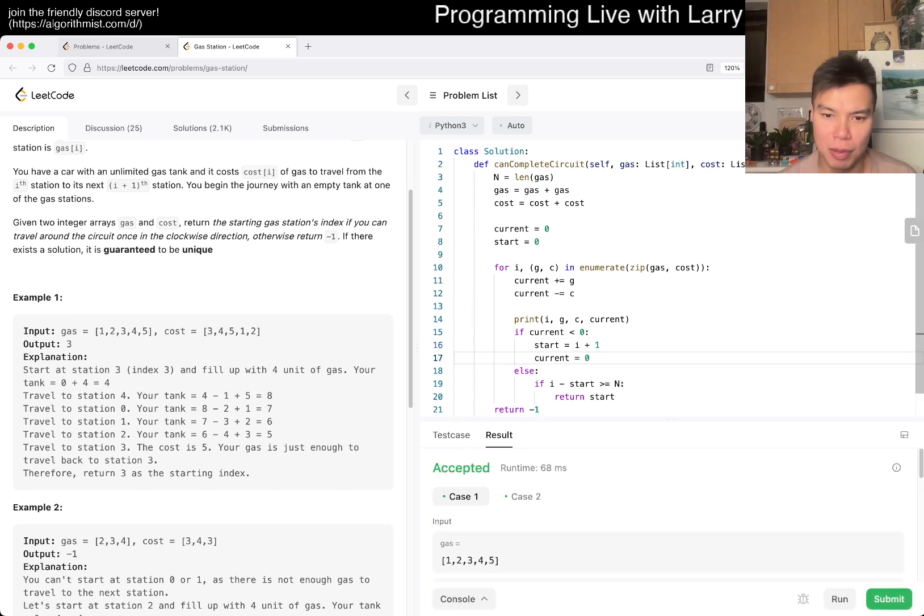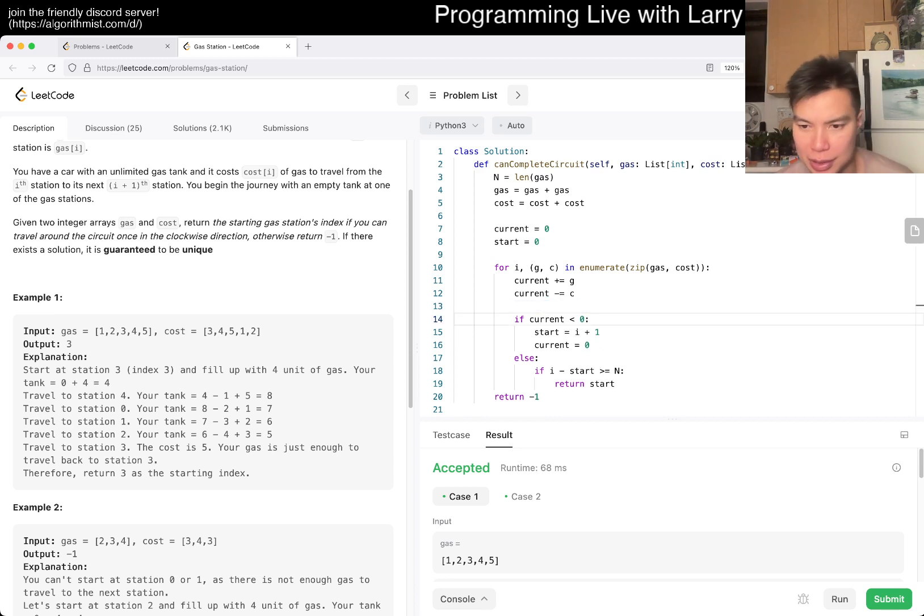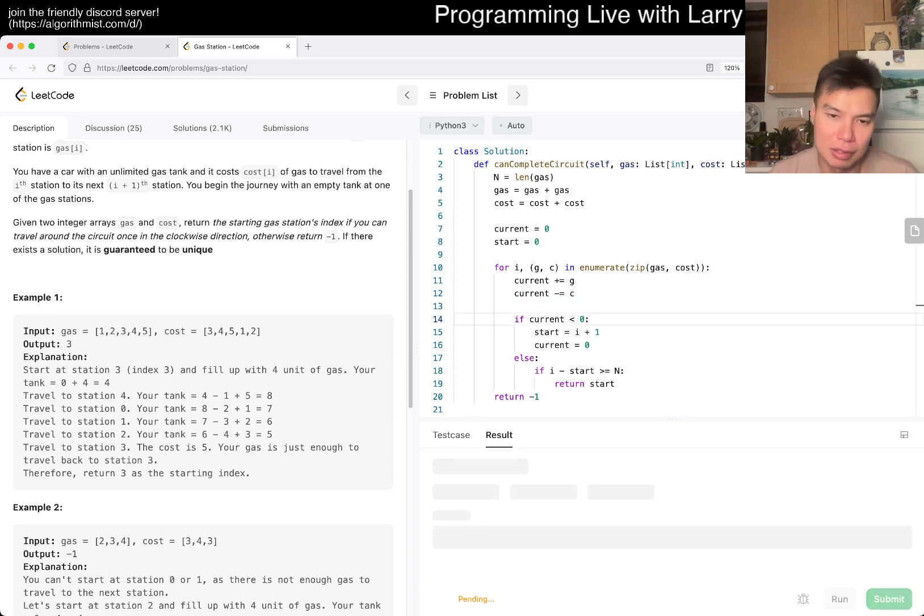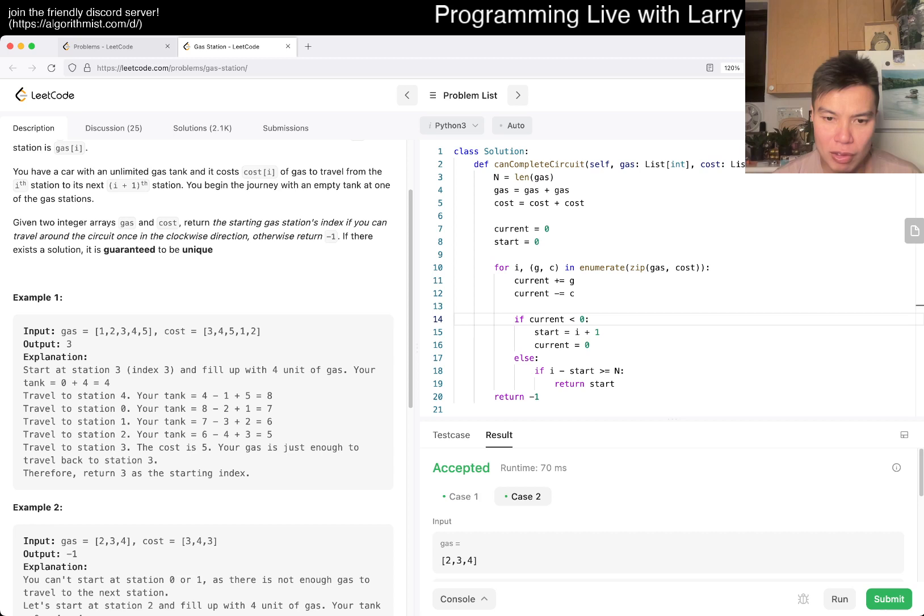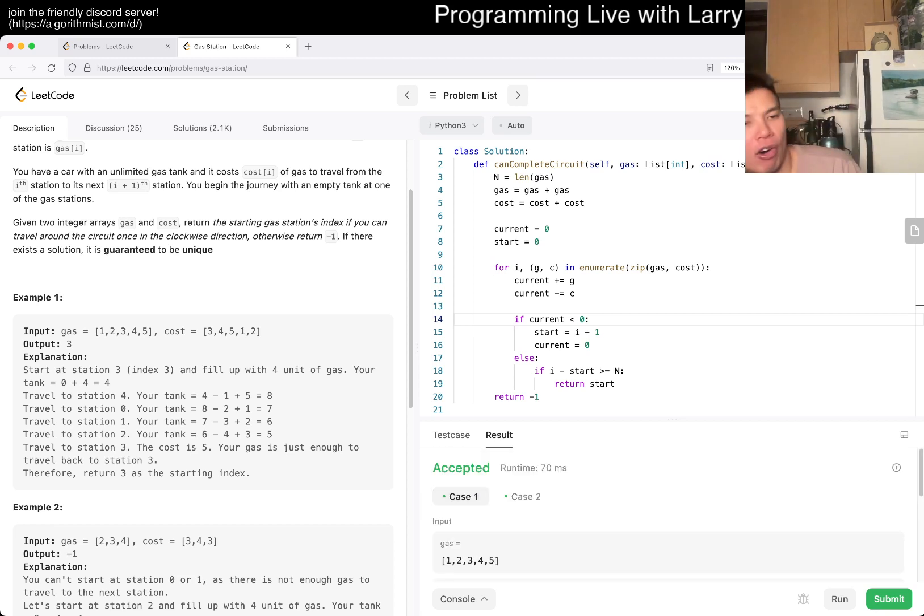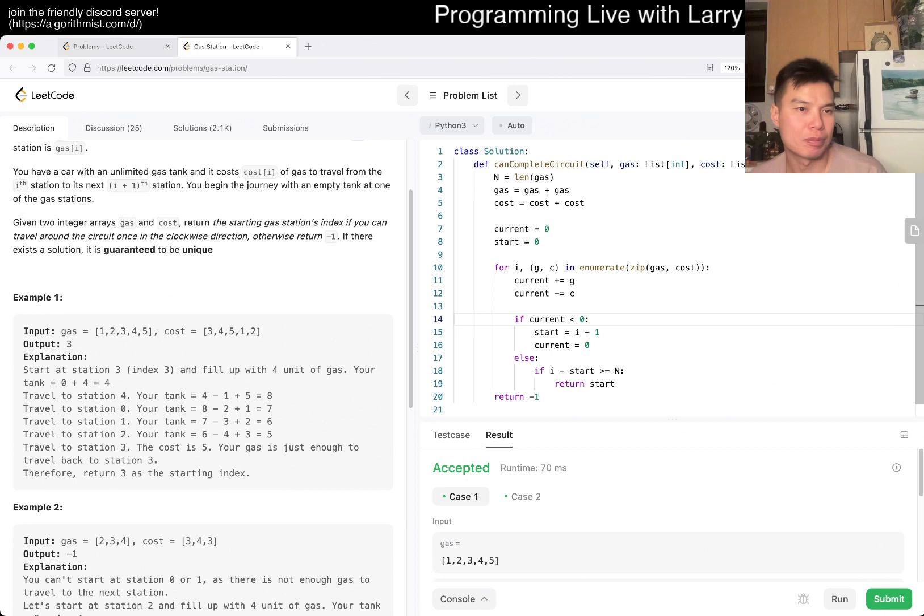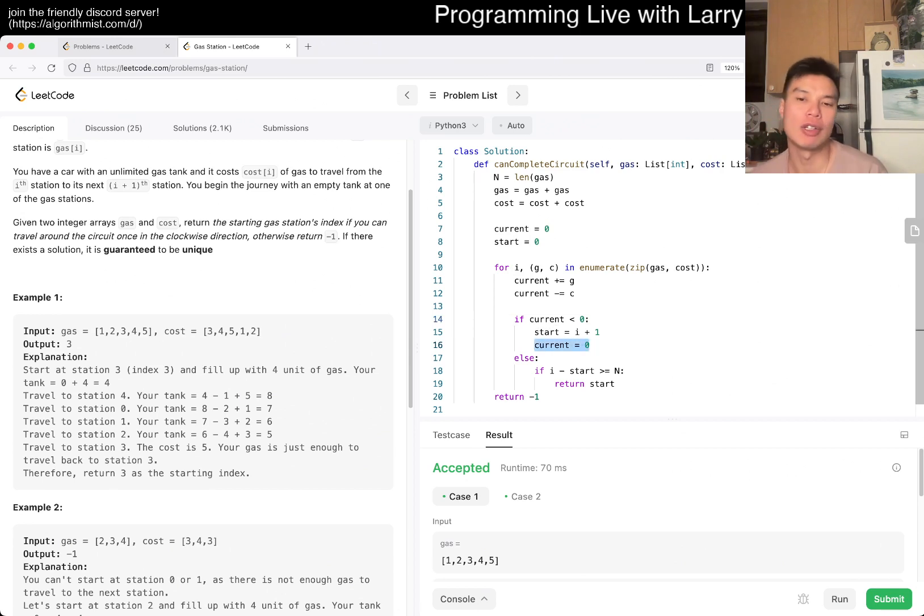Oh, I forgot to reset it to zero. I was wondering why. I've been making a lot of silly mistakes lately, but this one's okay. Let's give it a submit.